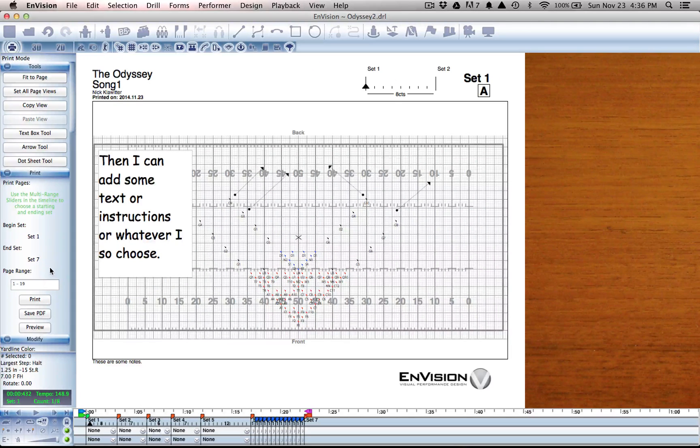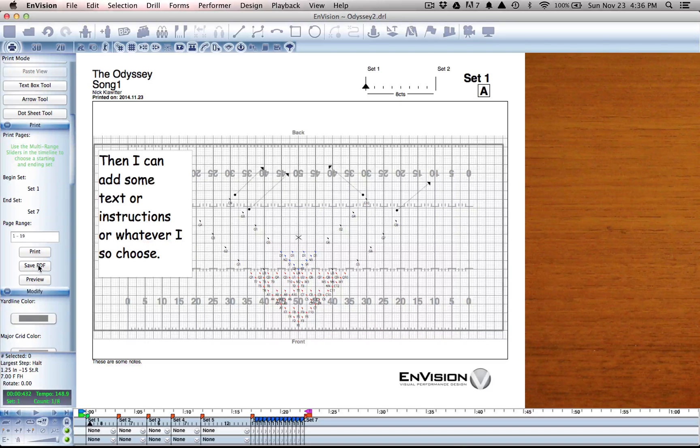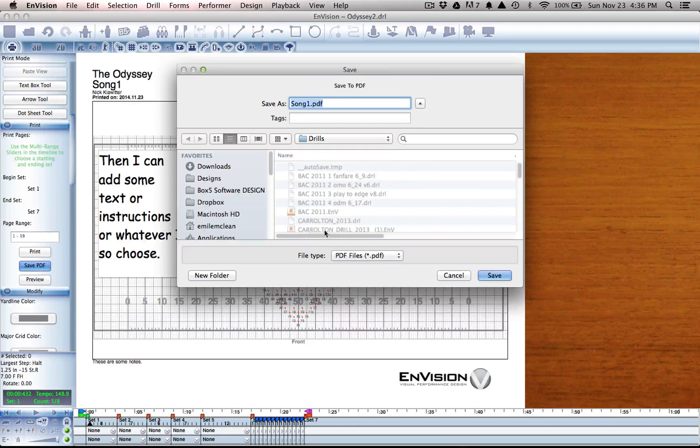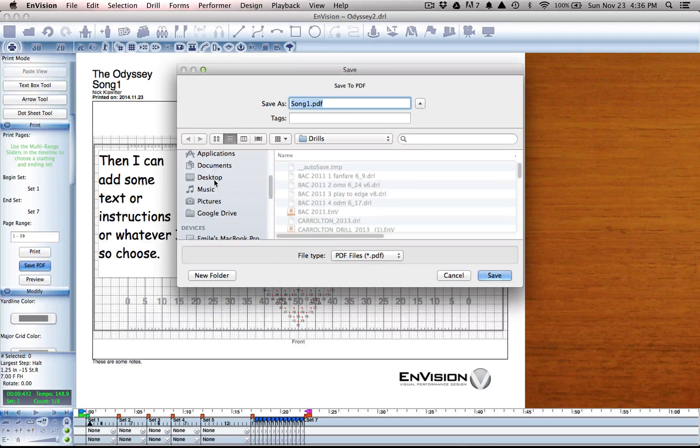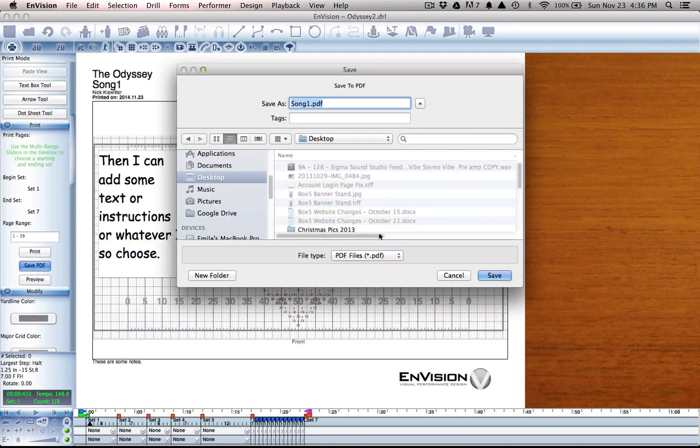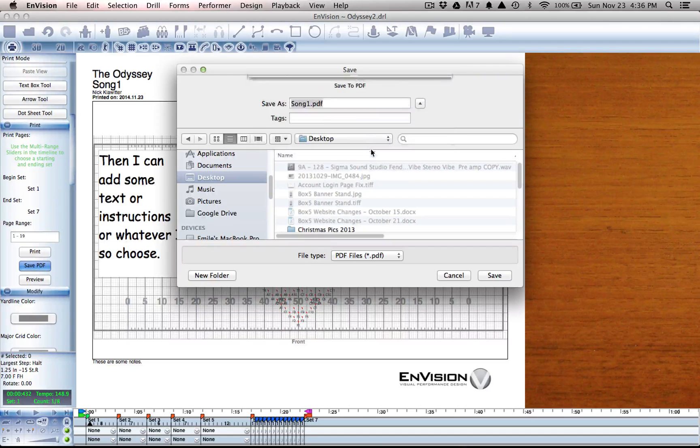So here we go. We can either hit print and choose printing options, or we can hit save to PDF and choose a place to save our PDF.